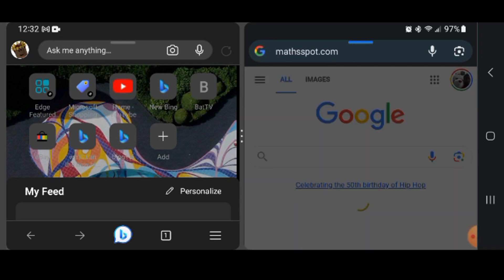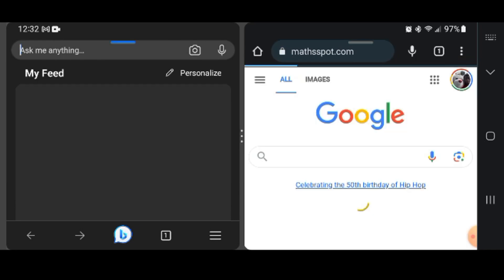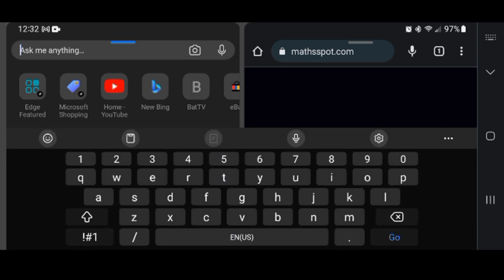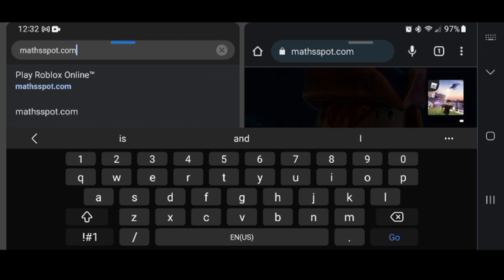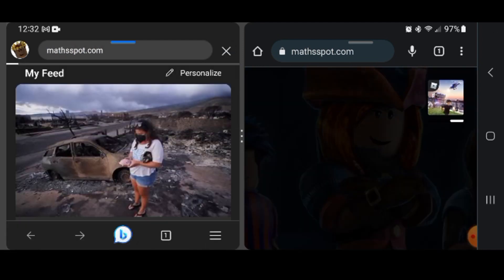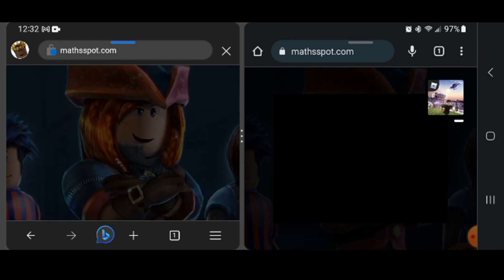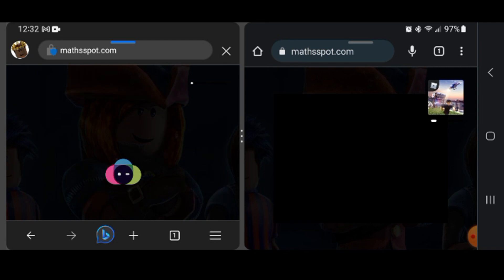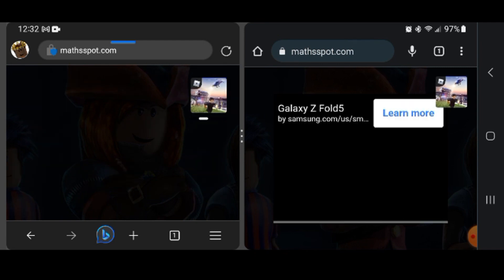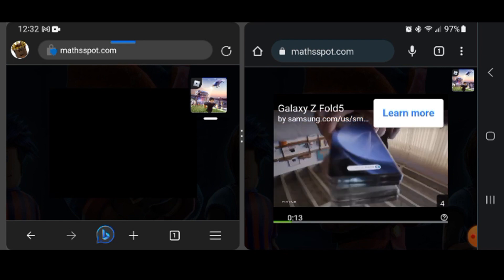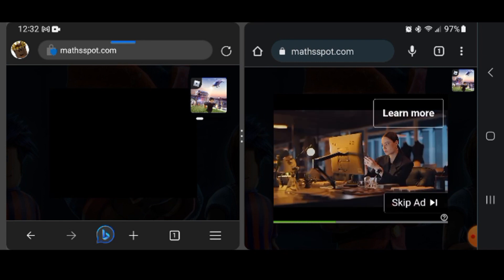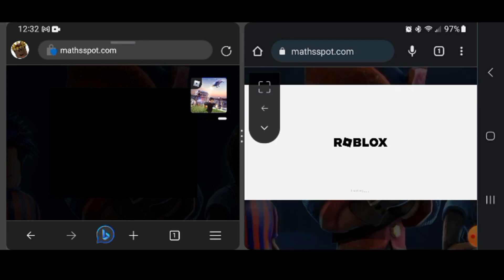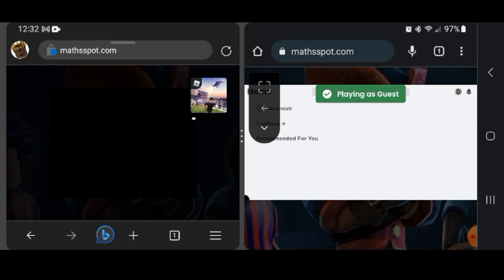So let's go ahead and put play Roblox online. Oh, it's loading. I'm so glad that ad is muted. Once loaded...